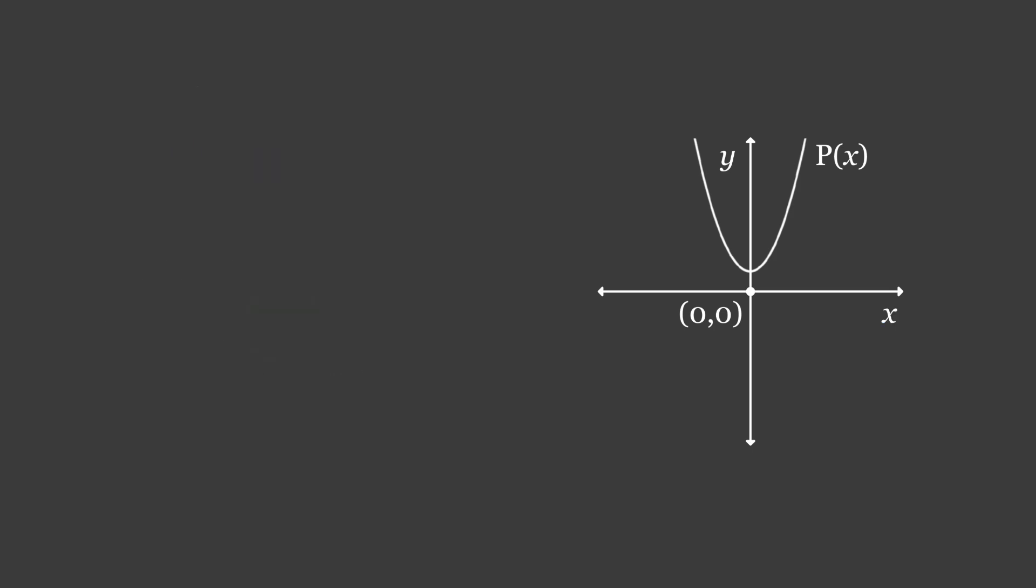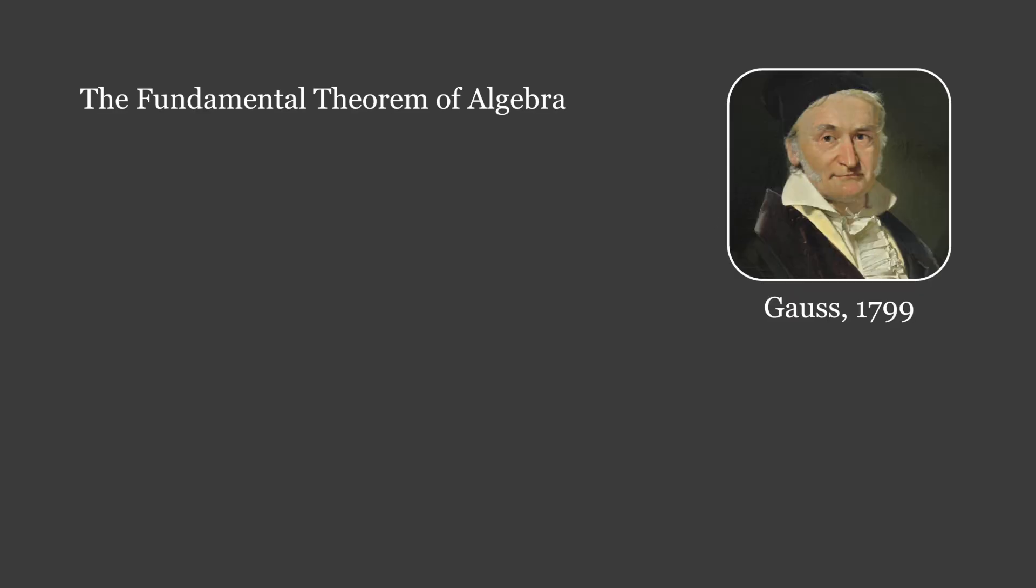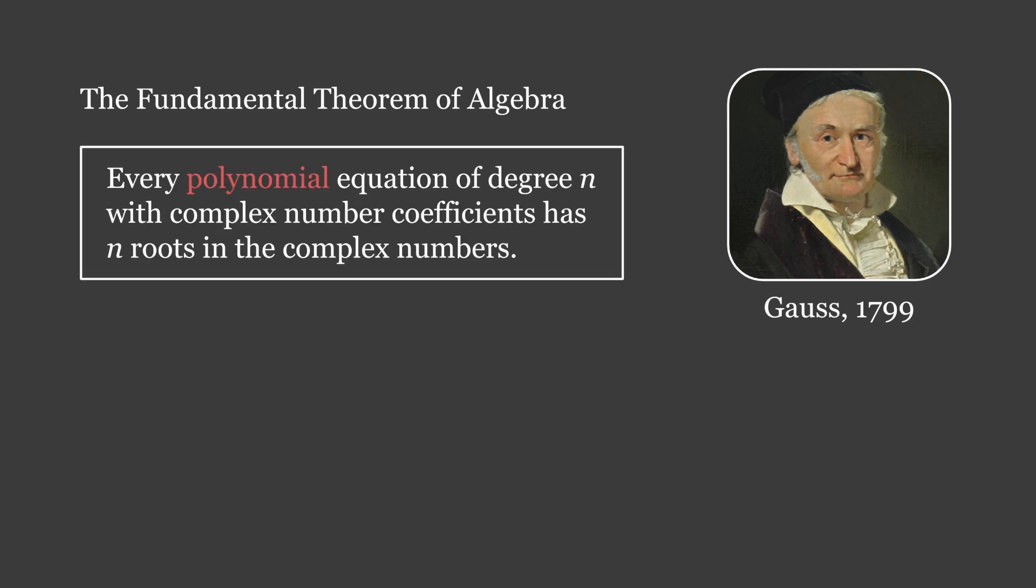To find the roots of a polynomial like this, we should reference the fundamental theorem of algebra, proofed by Gauss in 1799, which states that every polynomial equation of degree n with complex number coefficients has n roots in the complex numbers. Let's quickly define some of these terms for you in case you need a refresher.